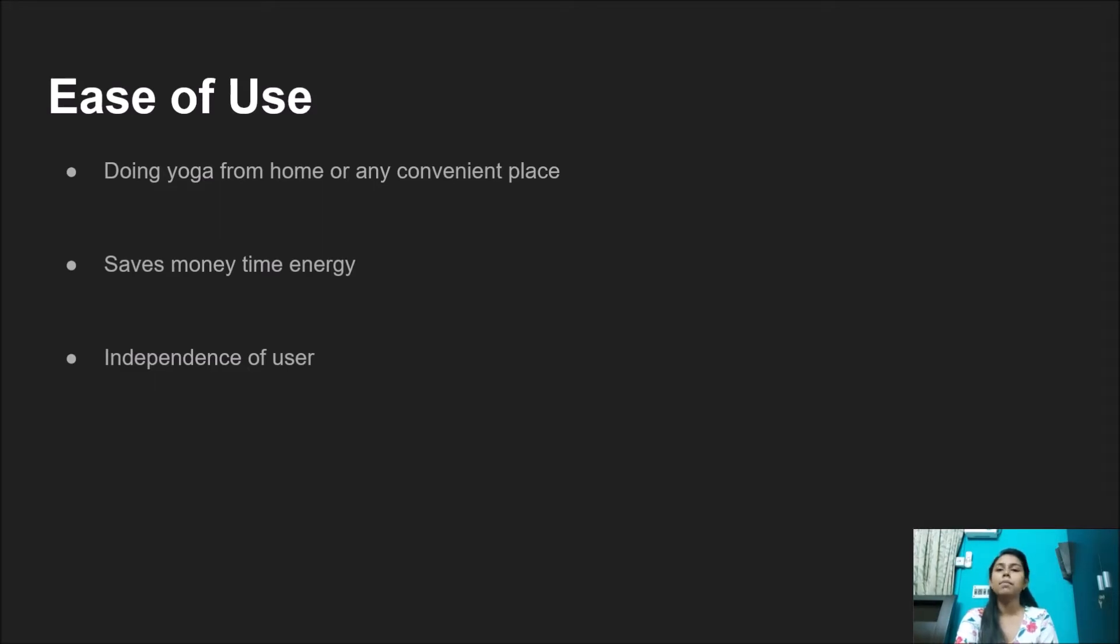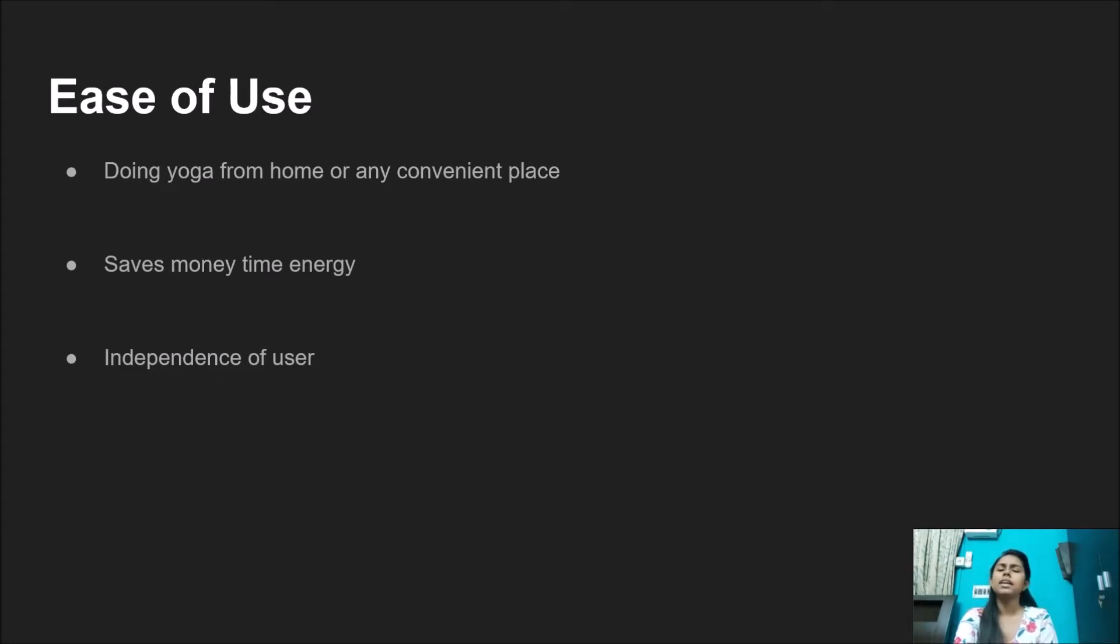This saves time, money, and energy required to travel, in turn increasing efficiency. The user becomes self-dependent and takes care of their health rather than go to other places for motivation.